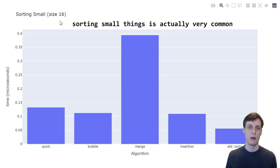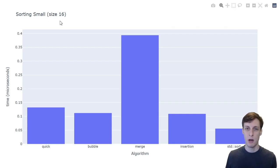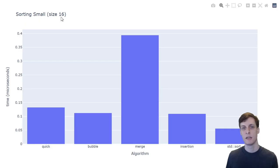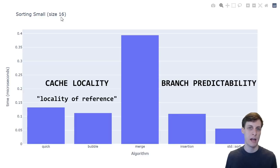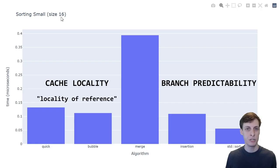But on a fixed small size, like 16, big O time complexity of an algorithm is often not the most important factor. In fact, cache locality and branch predictability often play a much larger role.